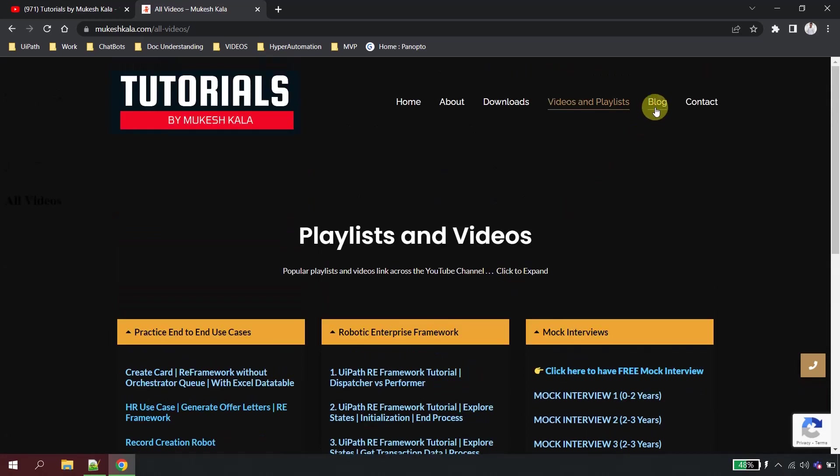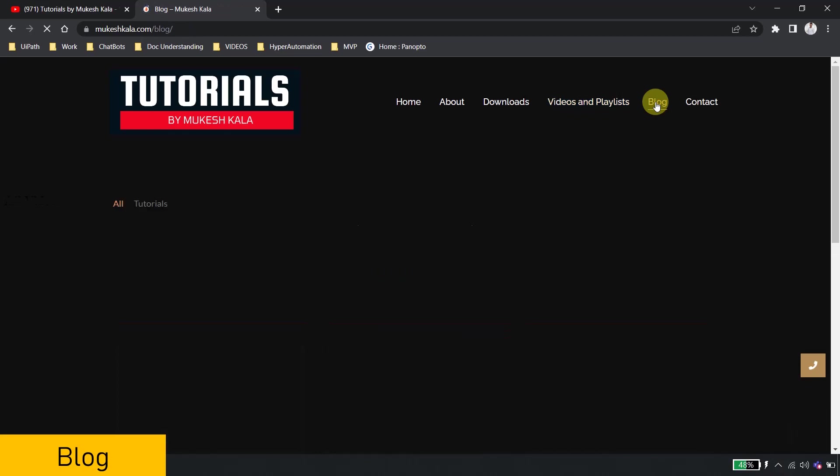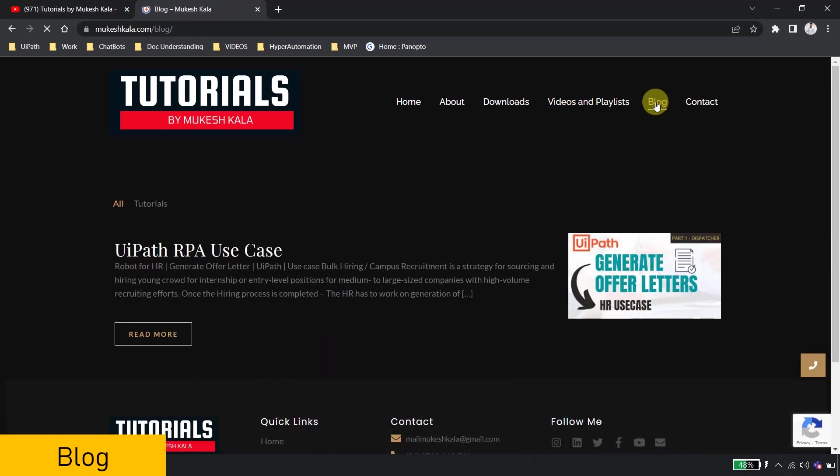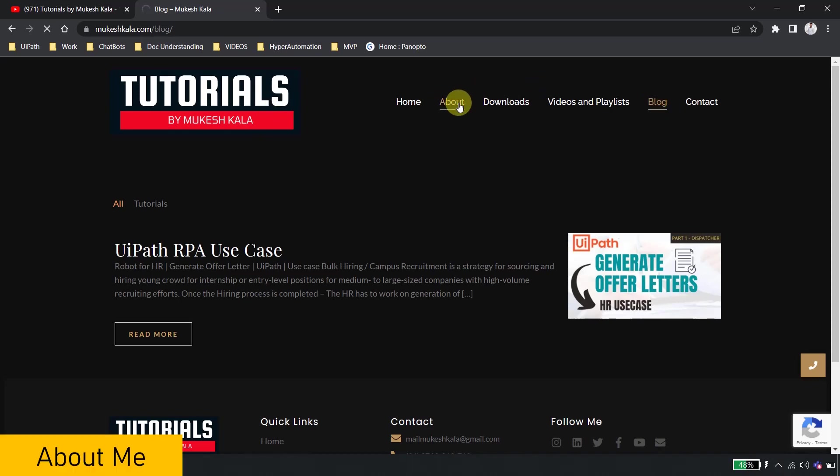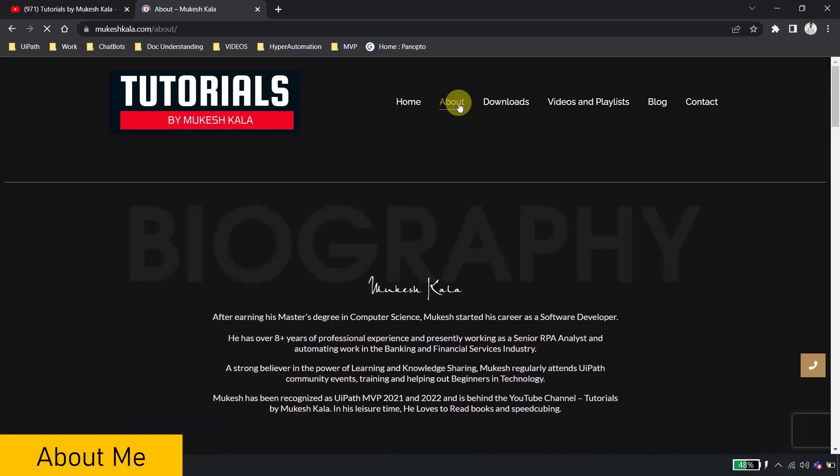There is one more section which is called blog, which talks about the blogs which I have been writing. As of now I have only put one, but I would be writing more of the blogs here. The about section gives a bit more detail about myself, what am I doing, what is my career experience and all of these things.